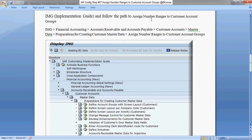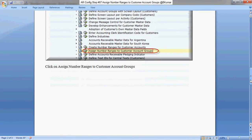Go through this path: Financial Accounting New, Accounts Receivable and Accounts Payable, Customer Accounts, Master Data, Preparations for Creating Customer Master Data, Assign Number Ranges to Customer Account Groups. Click on Assign Number Ranges to Customer Account Groups.